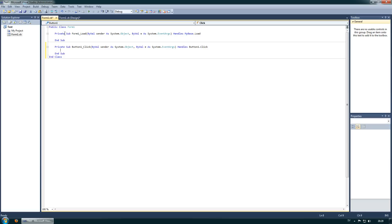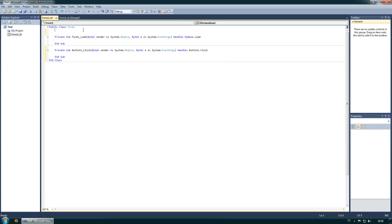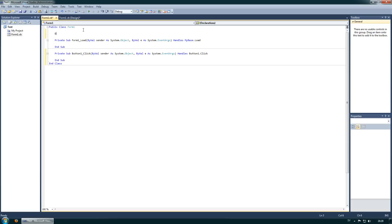You see here, these are private, so they can only be used inside this. And this is public, but we don't have anything else so this doesn't matter for now. Let's talk about variables.